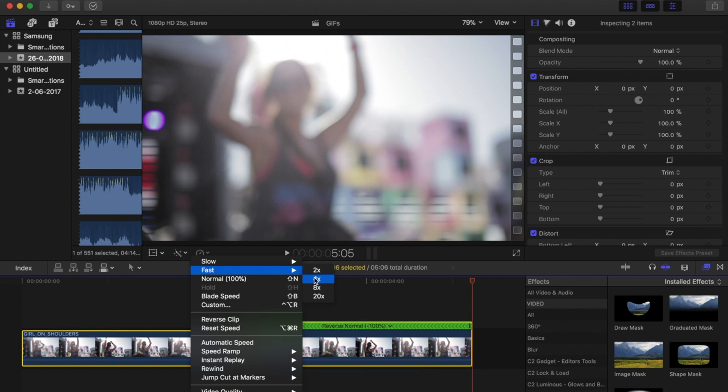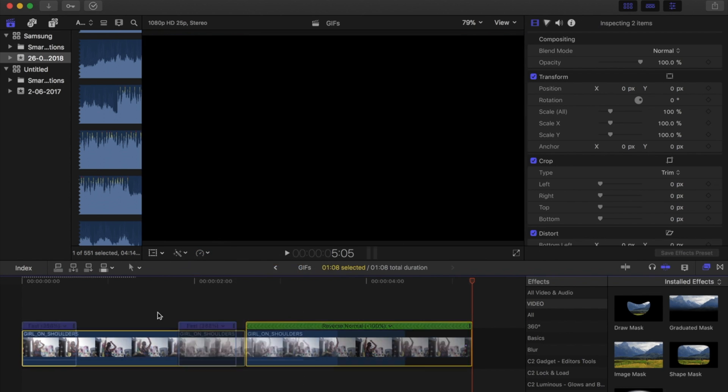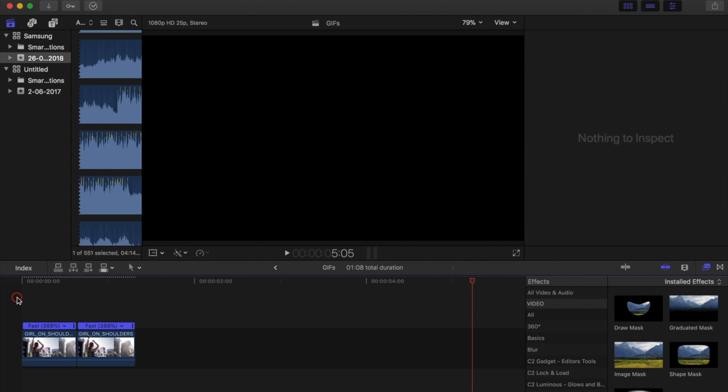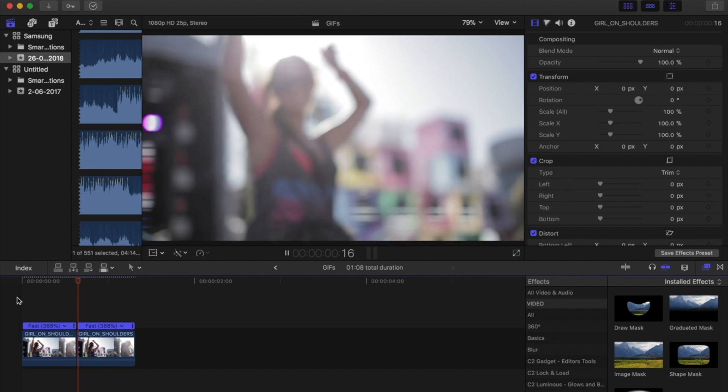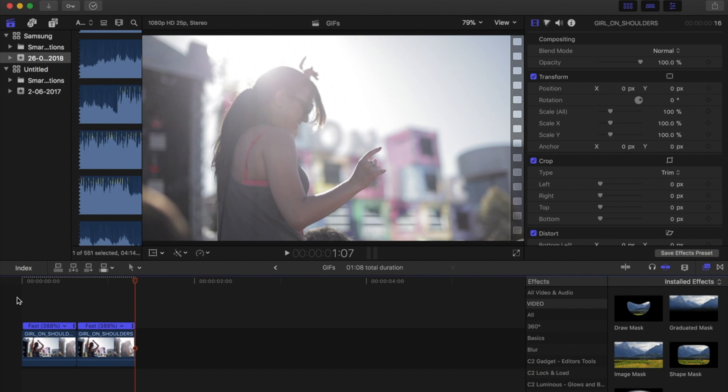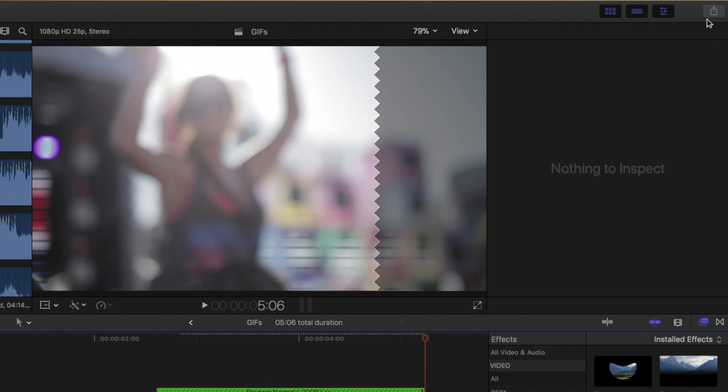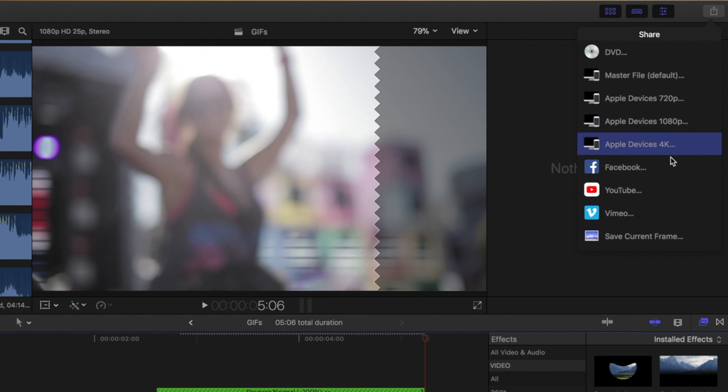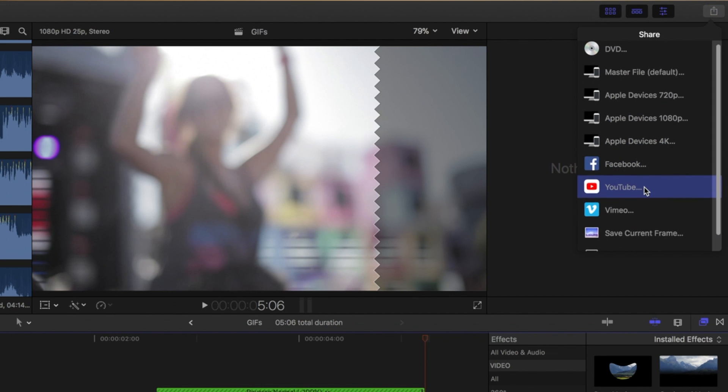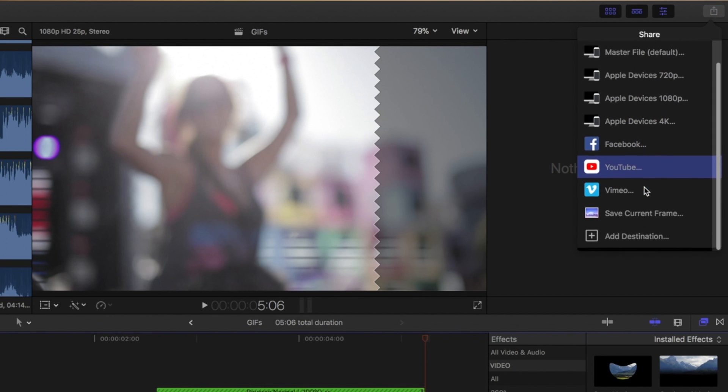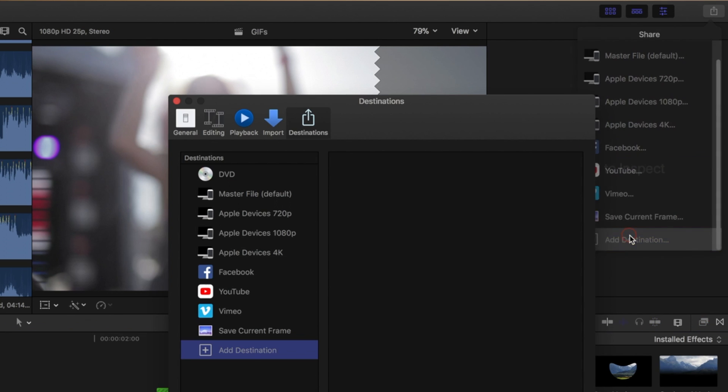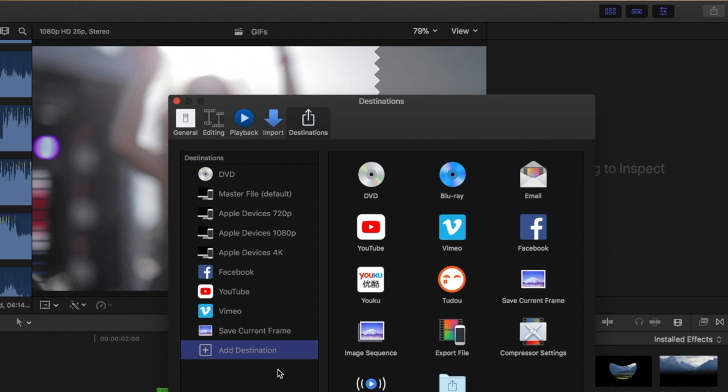Then I'm going to speed them up, it looks better this way. Okay, the first way of doing it within Final Cut is by going to your share settings, scrolling down to add destination, and then double click compressor settings.